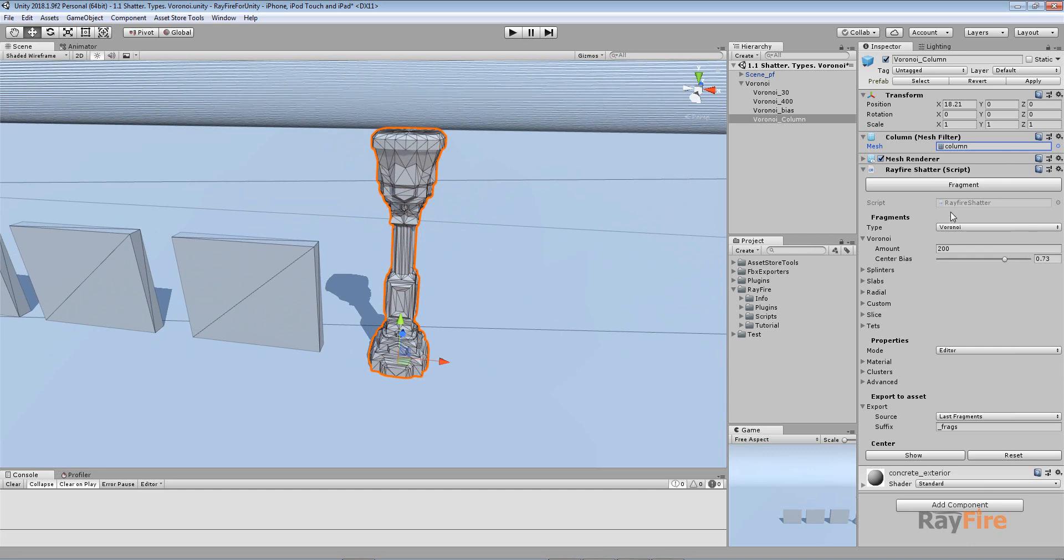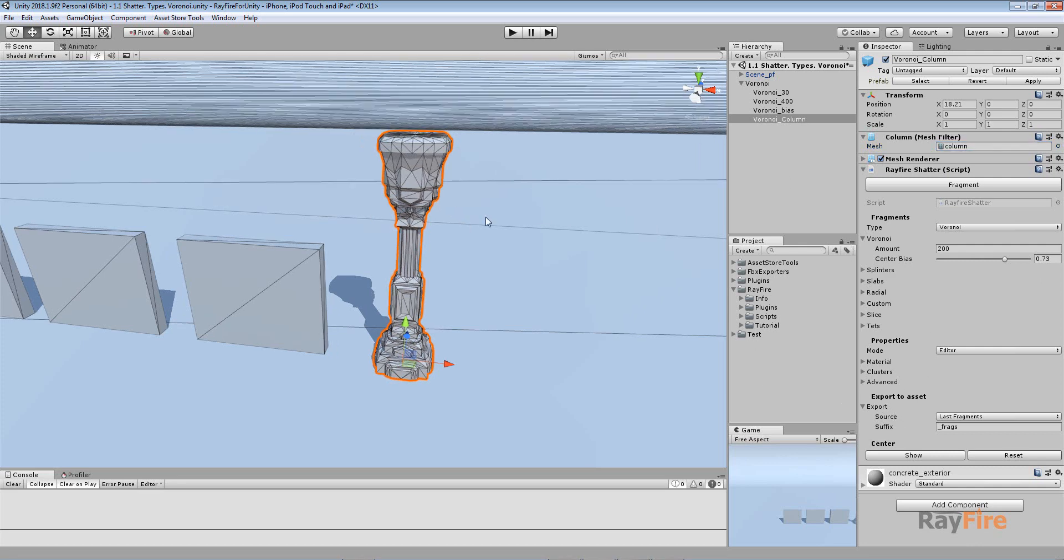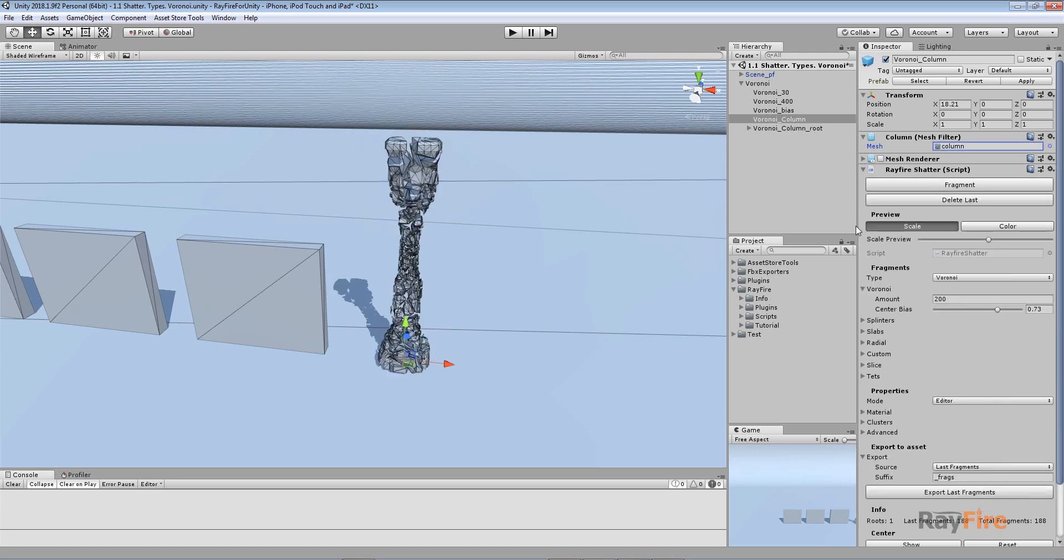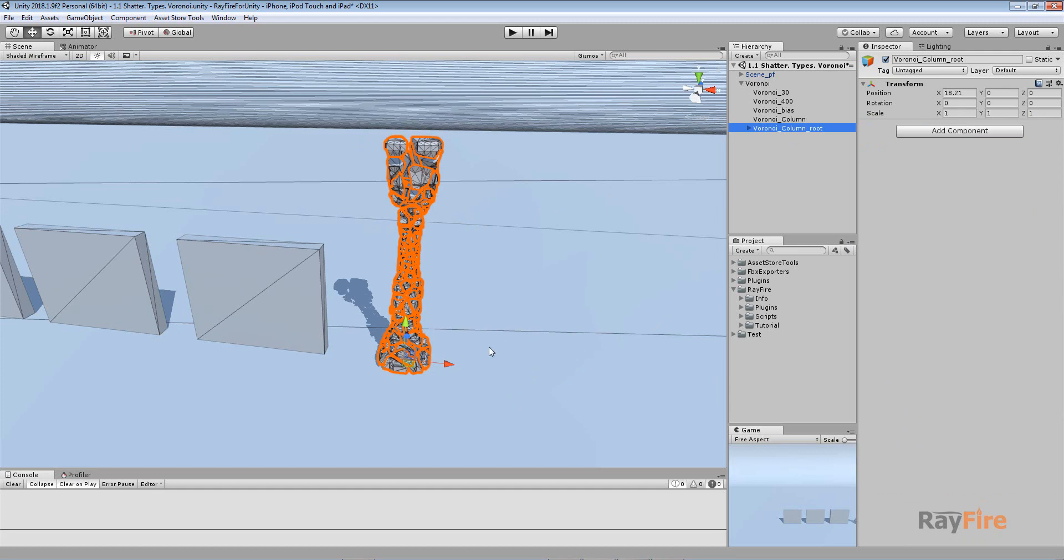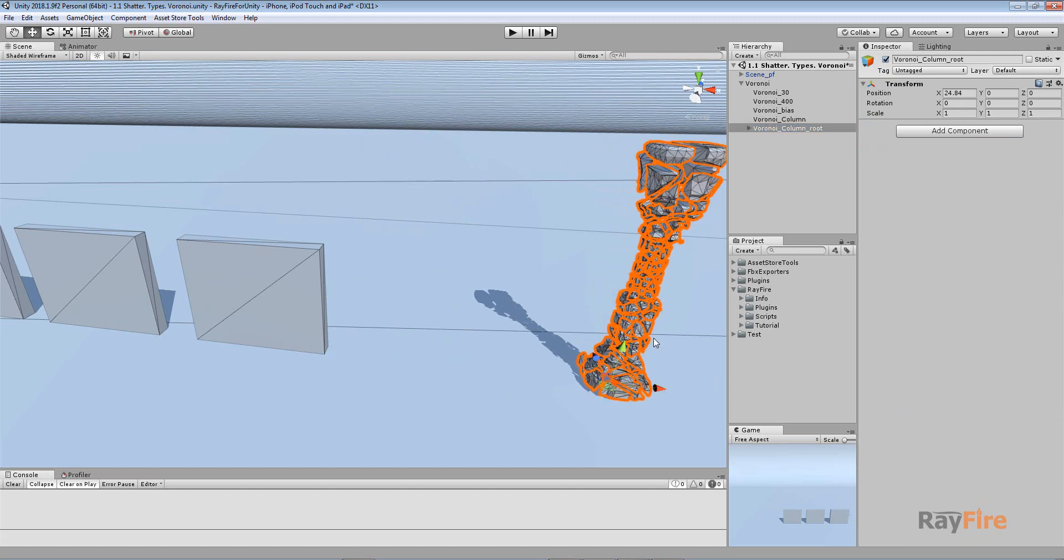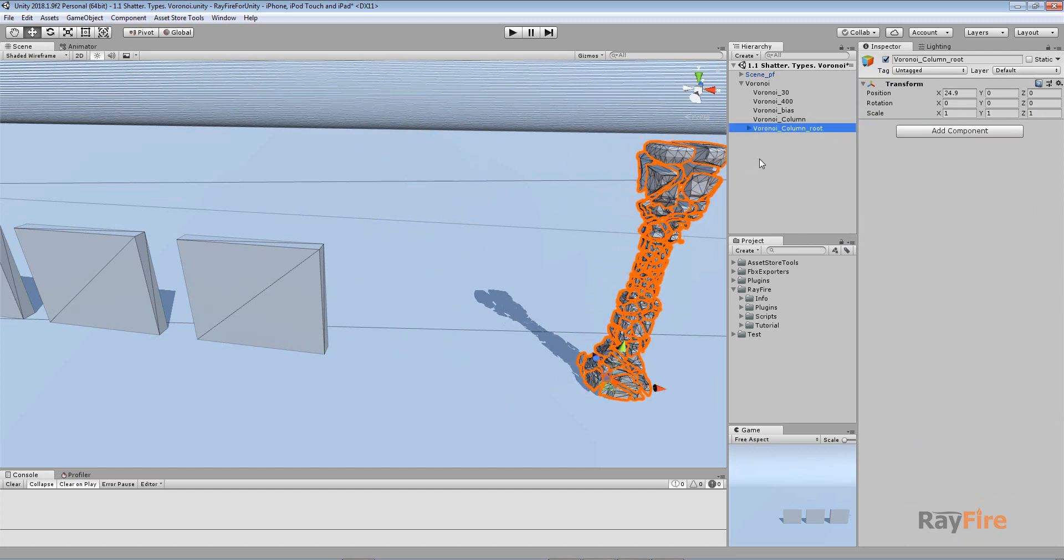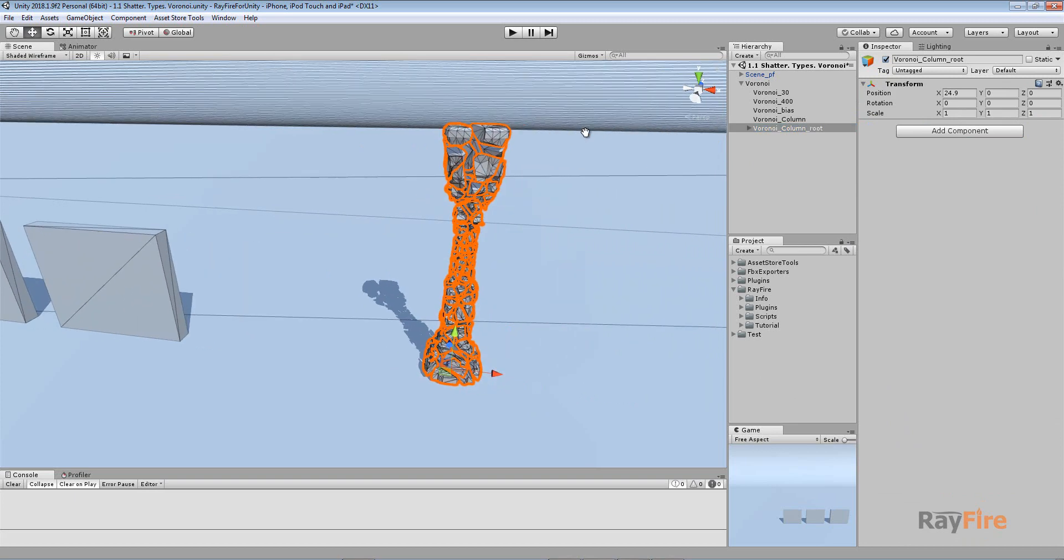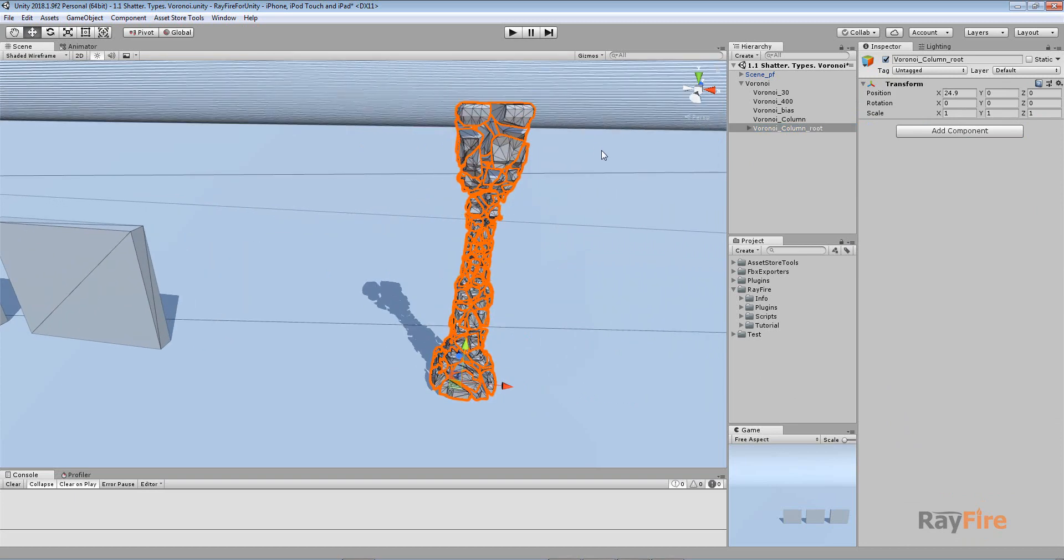In this case you can use the RayFire Shatter script itself. This feature was added in build 1.19. Let's take a look. If I fragment this column now, I have this one root and a lot of fragments.